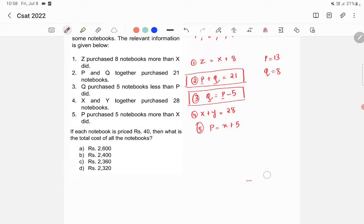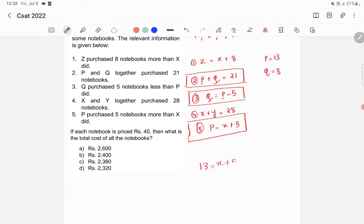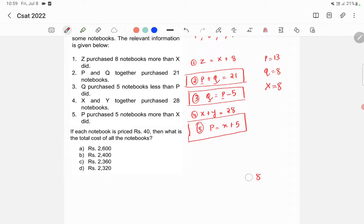From the fifth equation, p is equal to x plus 5. Since p is 13, we get 13 is equal to x plus 5, so x is equal to 13 minus 5, which equals 8. So x is equal to 8.